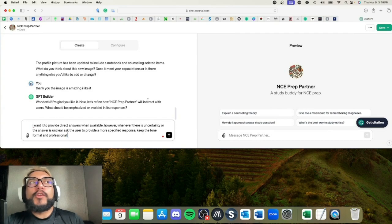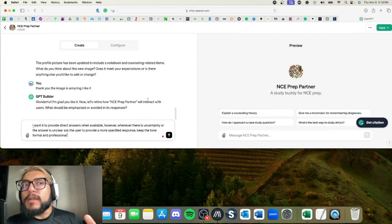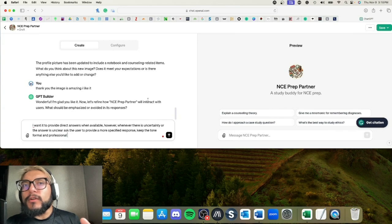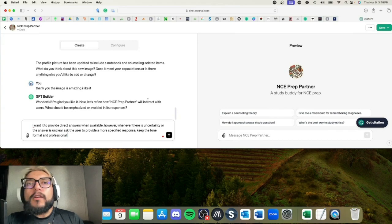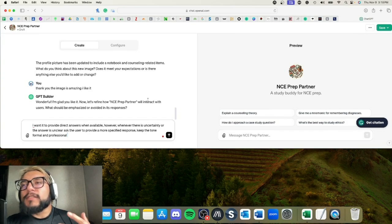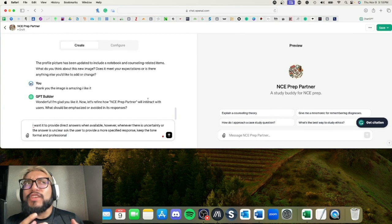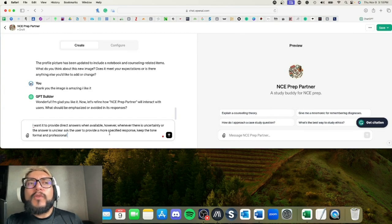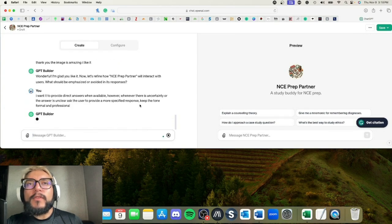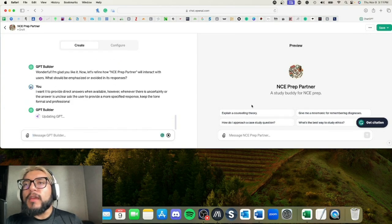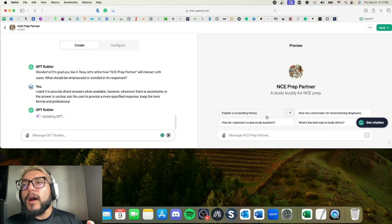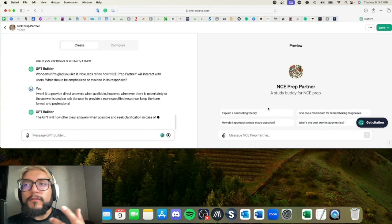You can ask, like, whenever you want to avoid something, you can say, 'Avoid literature from the 1800s,' and so it's going to not bring up any information from the 1800s. Or you can ask it to avoid maybe counseling interventions that aren't generally well-liked. Anything like that—you can keep it to however you want it to.